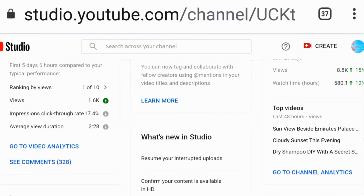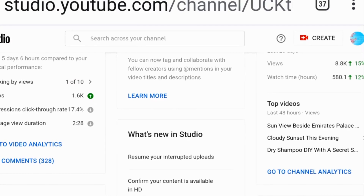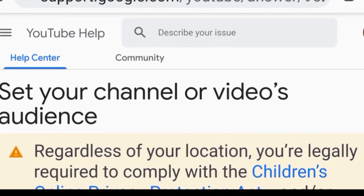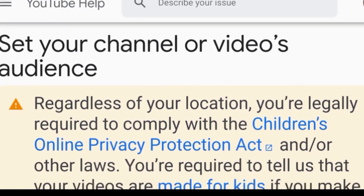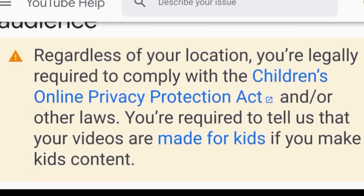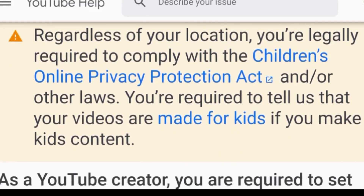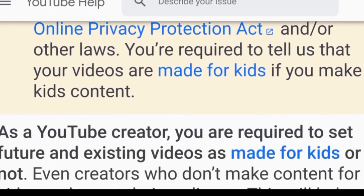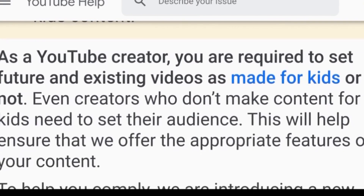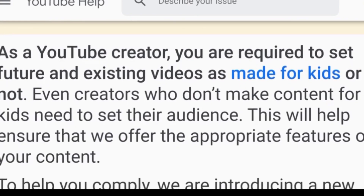First question: how do I know if my content is entirely for children? If the child is the main presenter of the video, then this is considered a channel for children, and you can adjust it on the channel level.